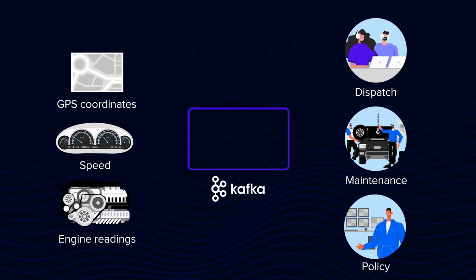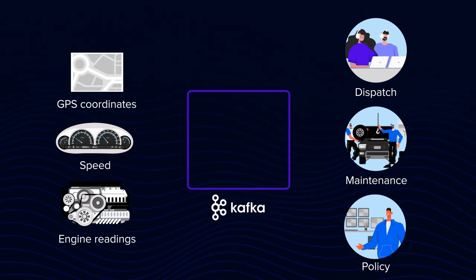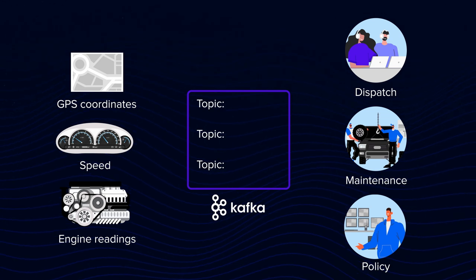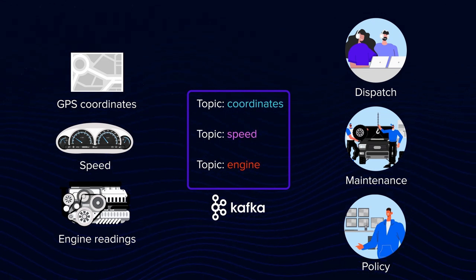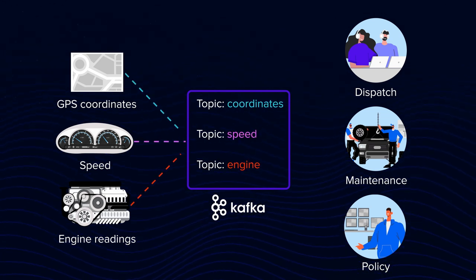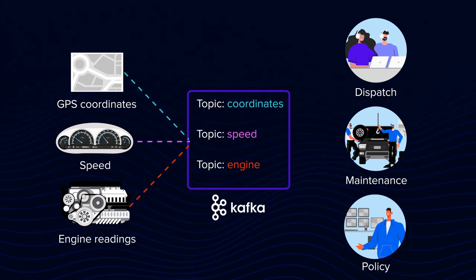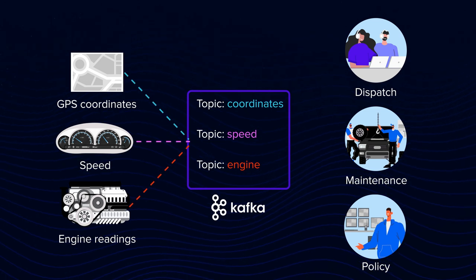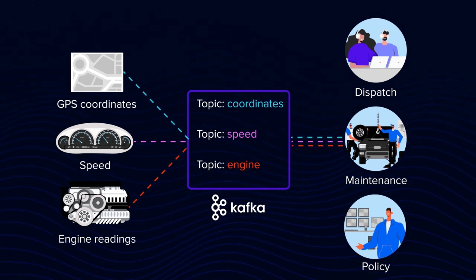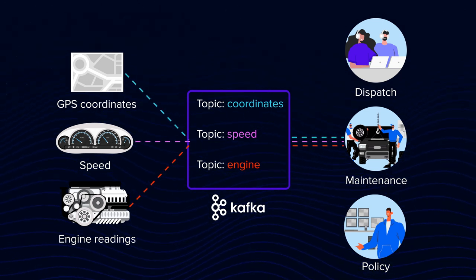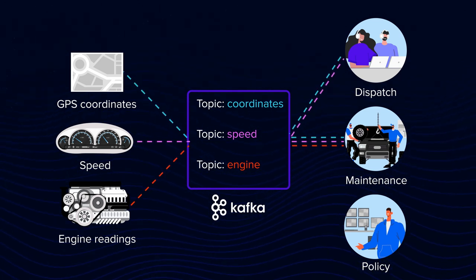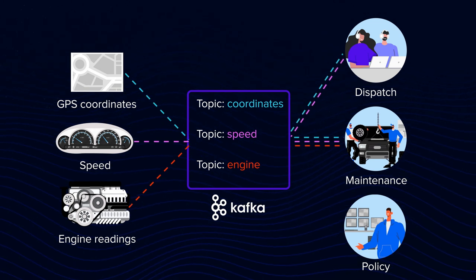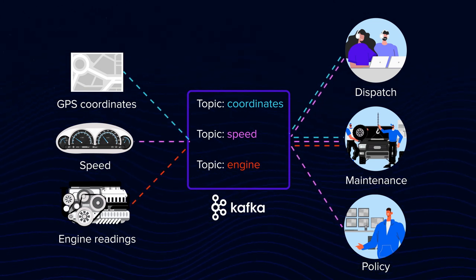To avoid that, Kafka and other engines direct those messages to separate streams or topics. So you have three topics, coordinates, speed, and engine. Now every service can subscribe to their topic of interest. Maintenance subscribes to all three. Dispatch subscribes to speed and coordinates. While policy consumes only from the speed.